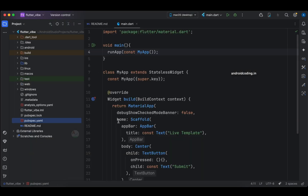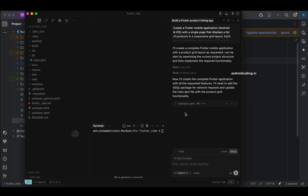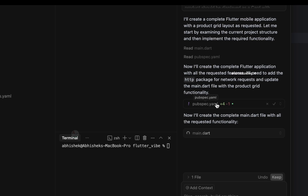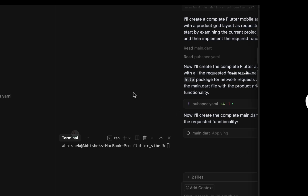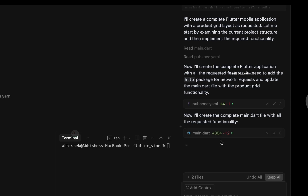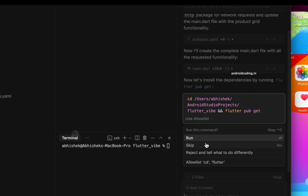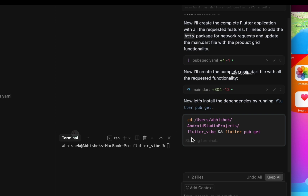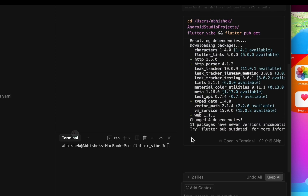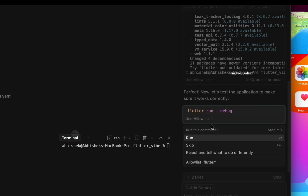You can see the basic code we have now. Cursor is working on our code — in pubspec.yaml it is trying to add some dependencies, showing four lines added. We accepted those changes. Then in main.dart it added 304 lines of code. It is now asking us to install the dependencies by running the commands. It has also generated proper documentation and a README file to document the application.